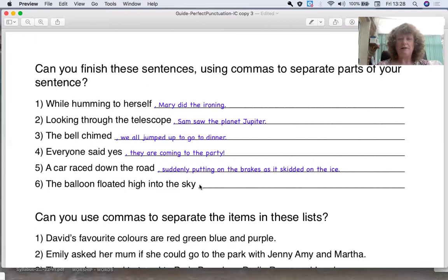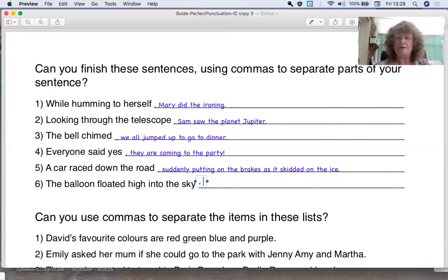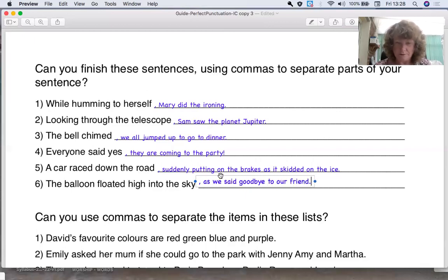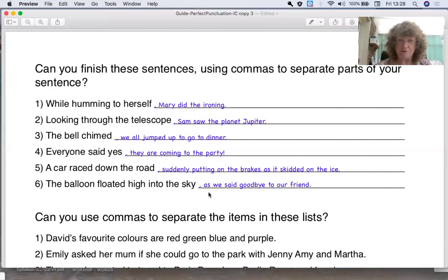The balloon floated high into the sky. Can you pause the video and think of a sentence you could put there? Jot it down — don't forget to put your comma in. You could be in one of those big balloons — exciting!